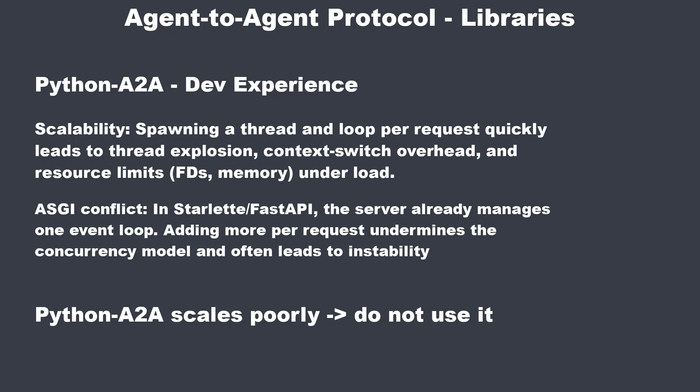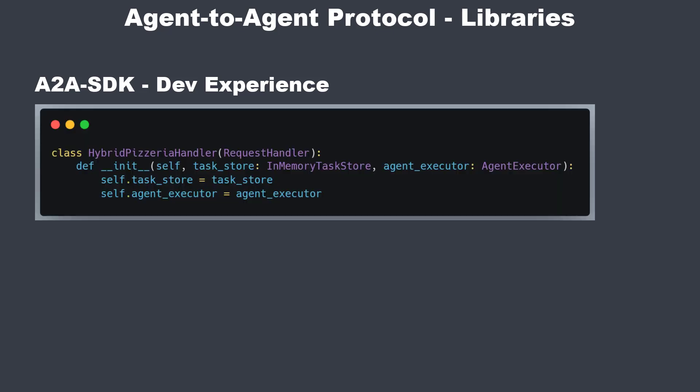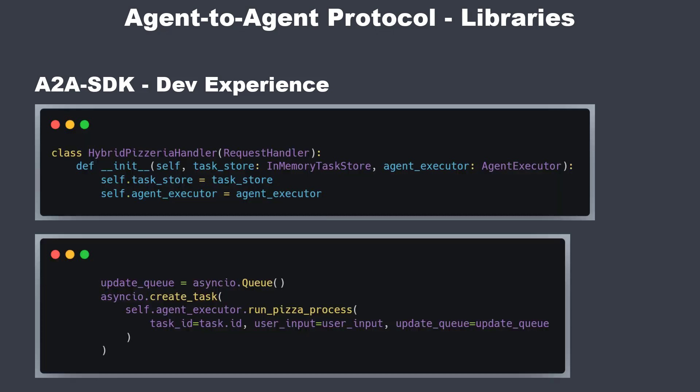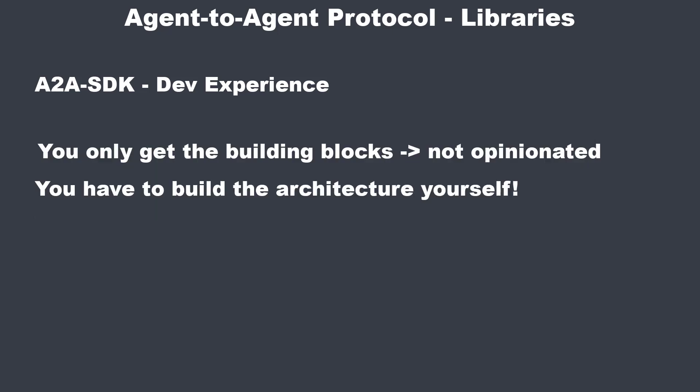Okay. Now, we go to the other end of the spectrum. The A2A SDK. You get low-level building blocks like request context and event queue. And you build the rest yourself. That means event routing and state management, background task lifecycle, like start, monitor or cancel, persistence, storage integration, retry, backoff, rate limiting, authentication, authorization, observability, and deployment. Everything is done by yourself. You only get the very low building blocks.